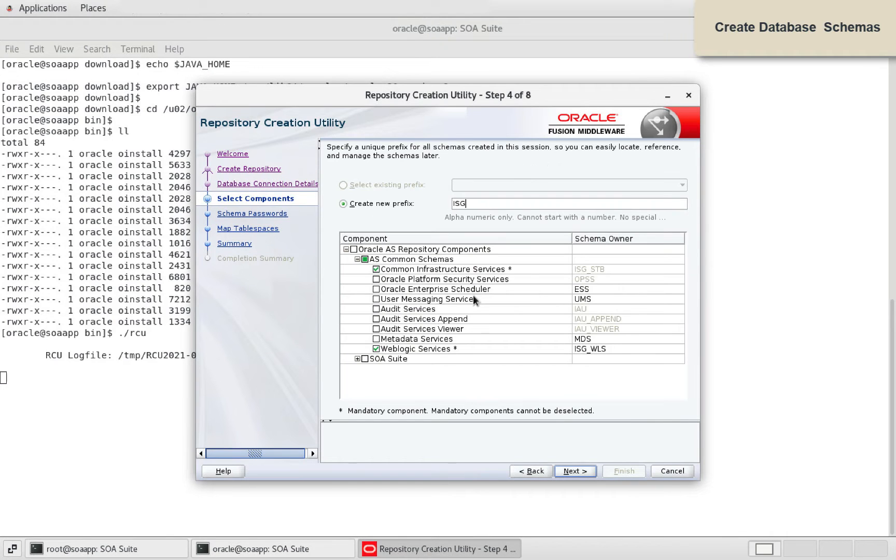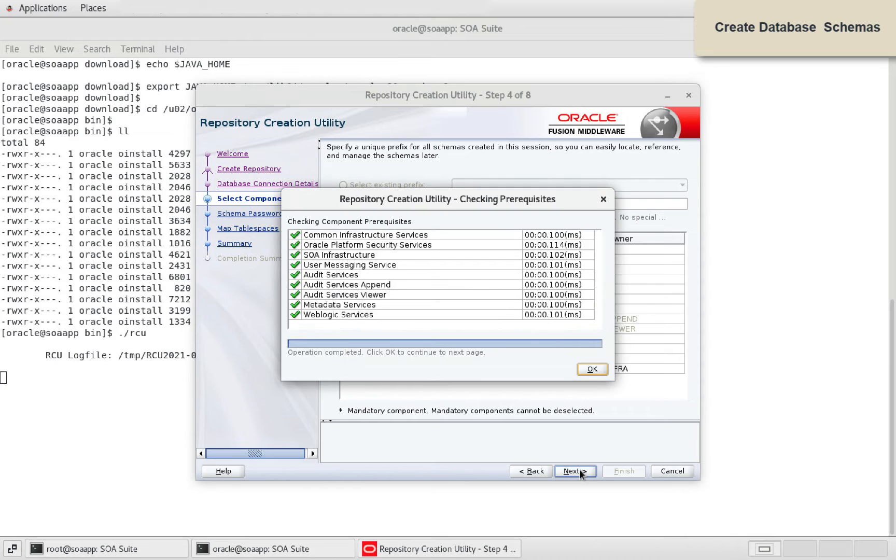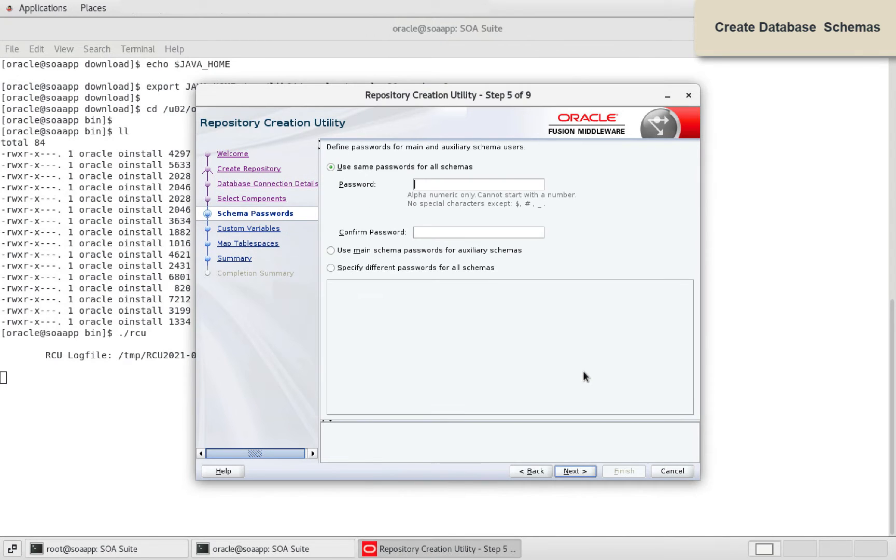Ensure to select SOA Suite components and provide a new prefix like ISG. Define schema passwords.